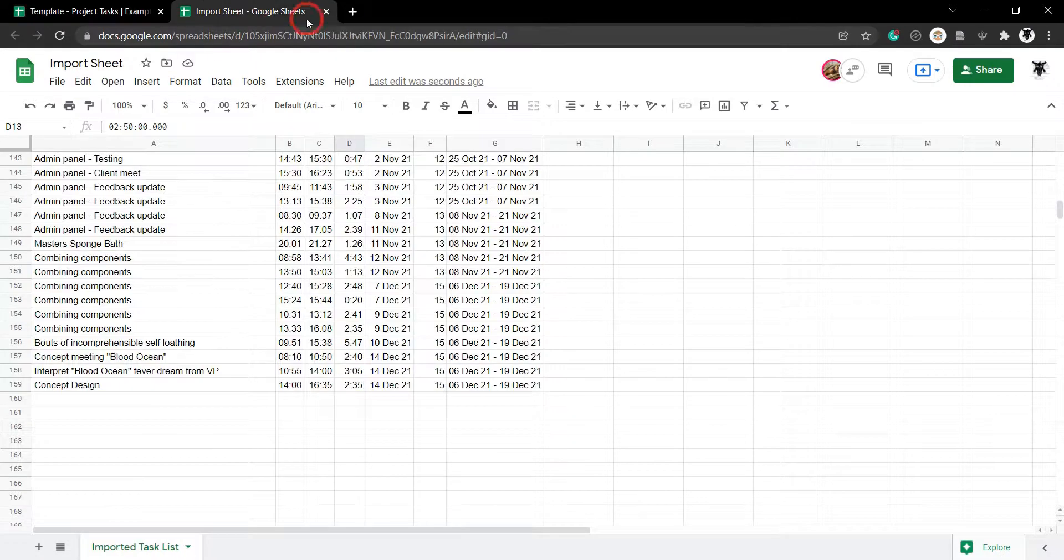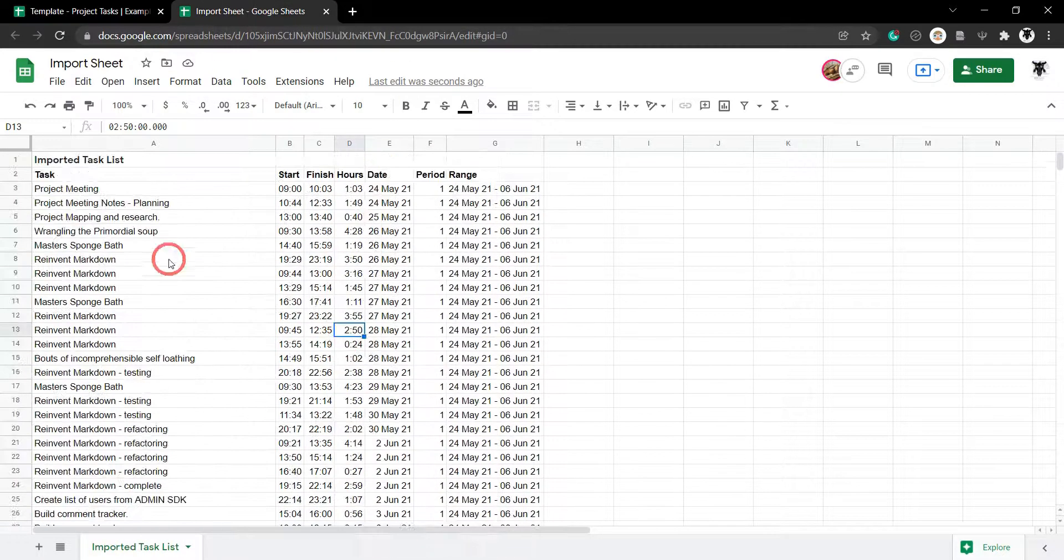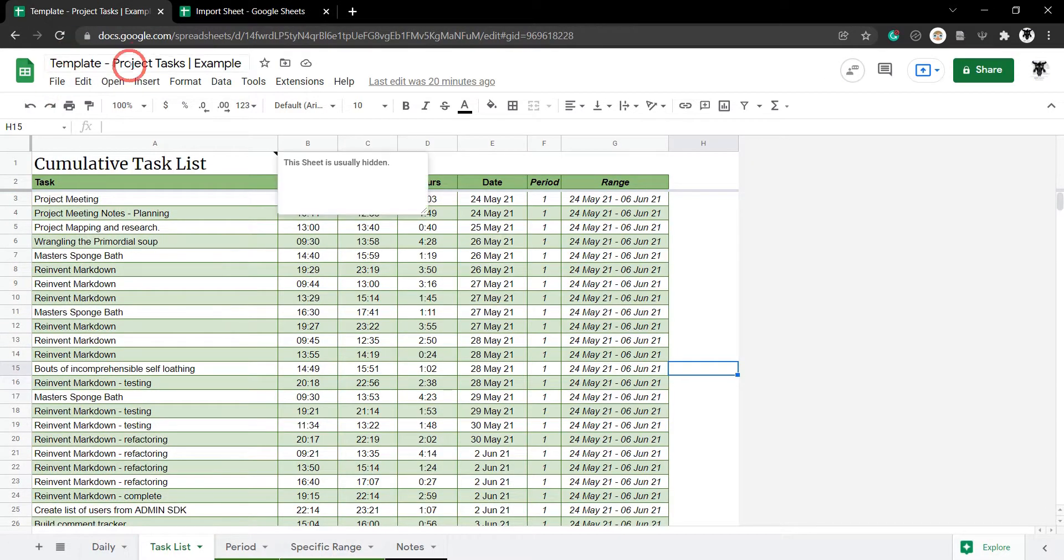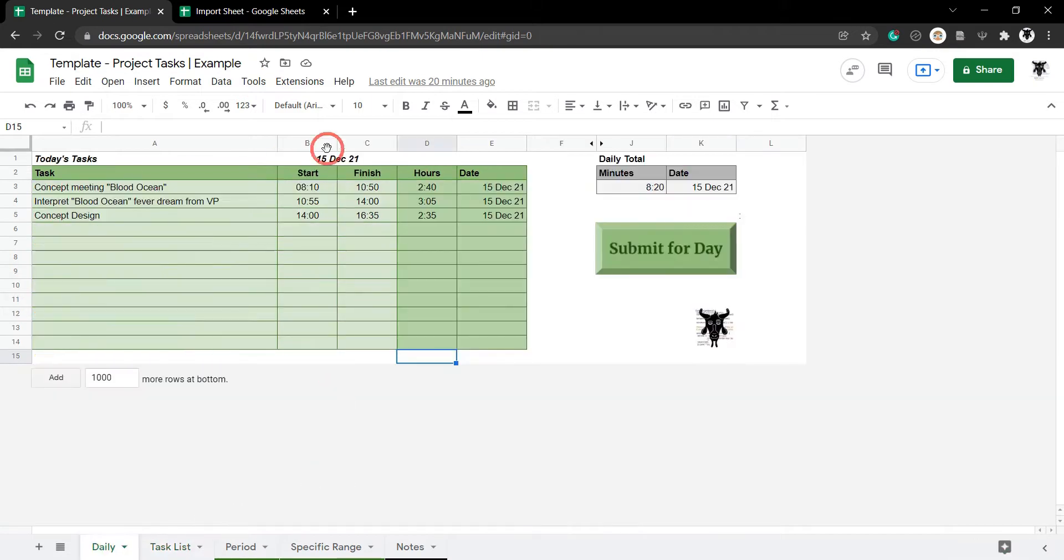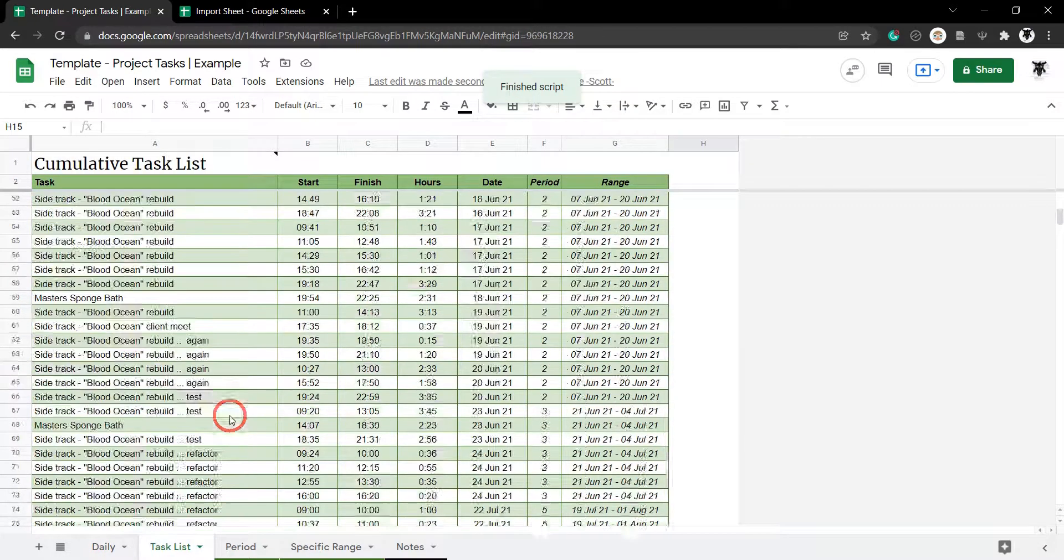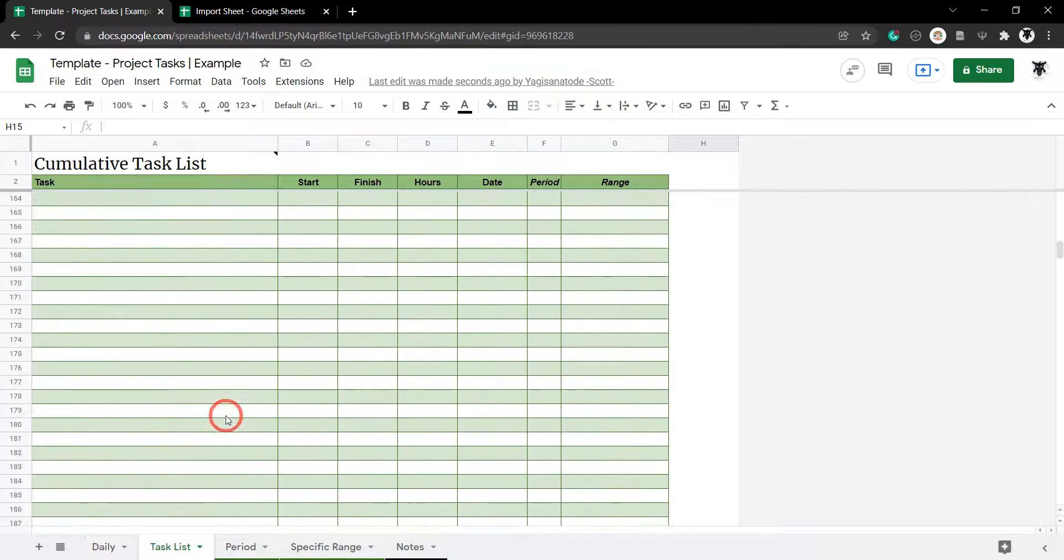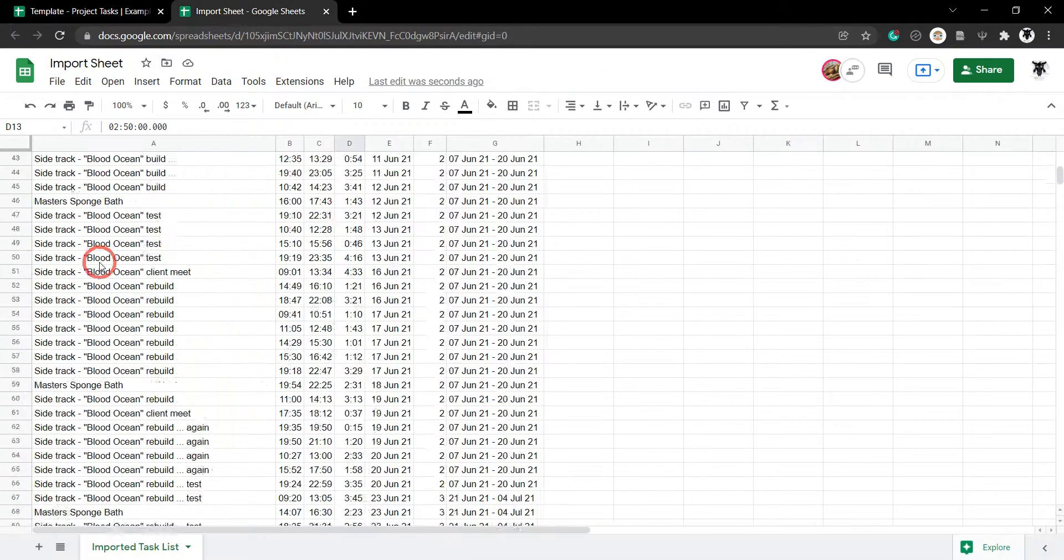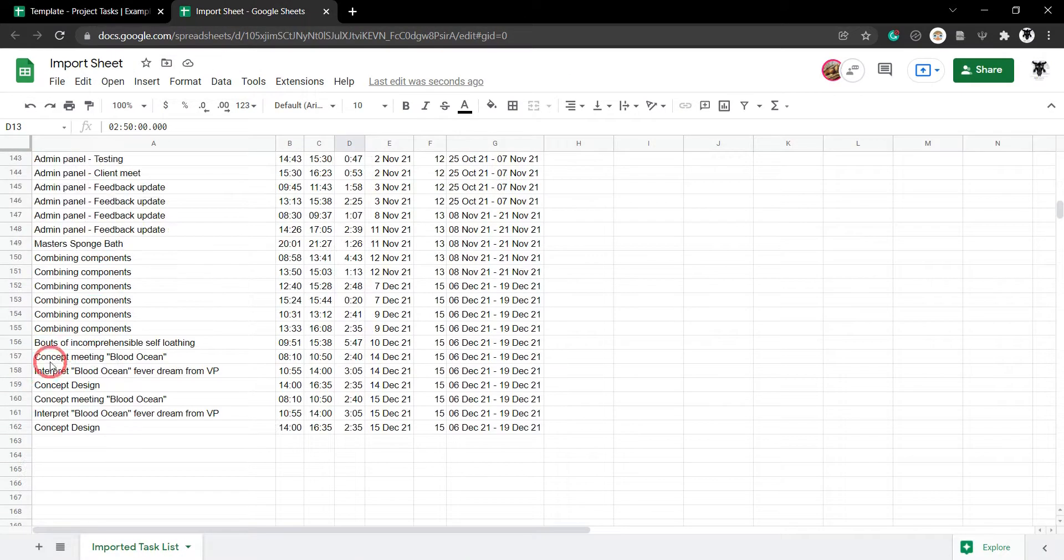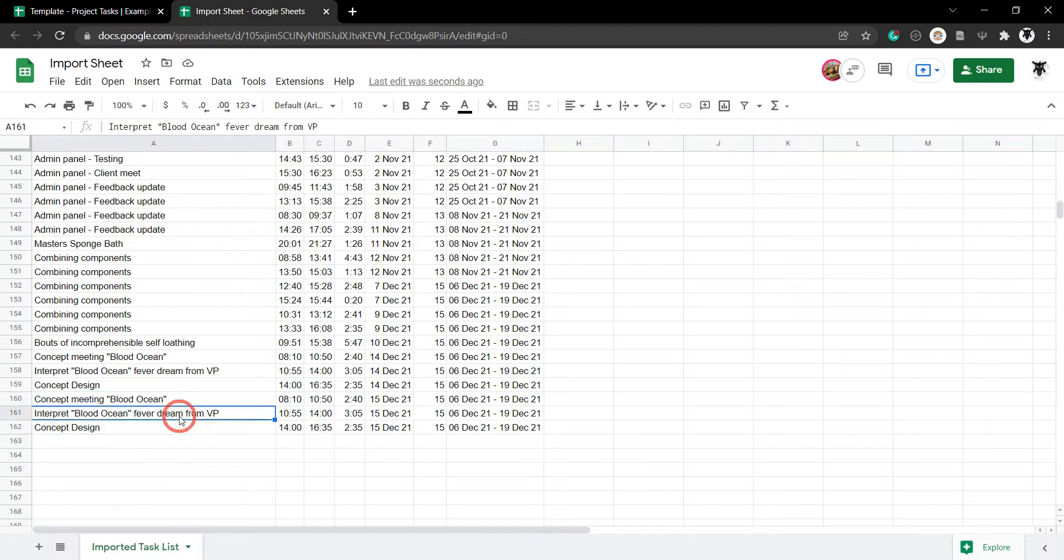One of the cool things about this import range is that this sheet will update when this sheet updates. So, for this particular template project tasks sheet, I can go to daily here and I can submit my tasks for the day. And they'll be added to the bottom of the sheet. And it's just going to be a duplicate here. That's cool. But we said it was 150. I think it was 159. And this should be added to the bottom as well. So, the last one was 159. Cool. And now we've got our new ranges on the 15th of December when I plug these in. So, updates automatically.